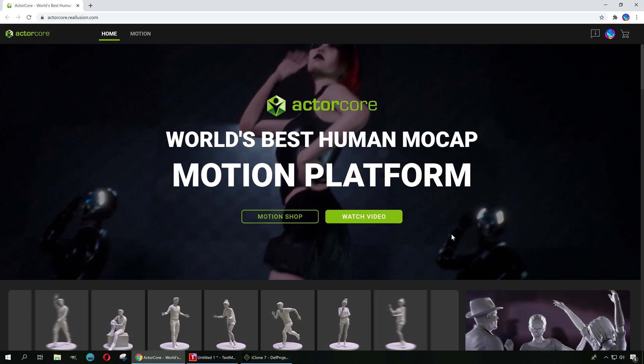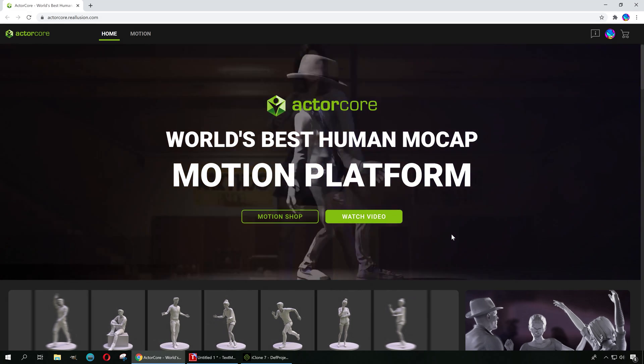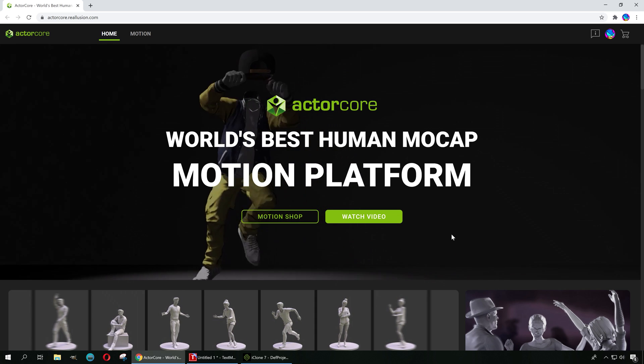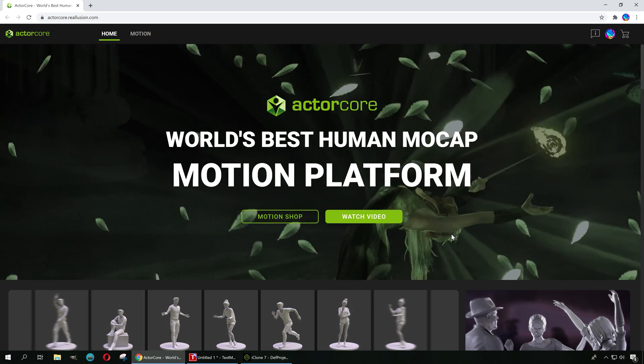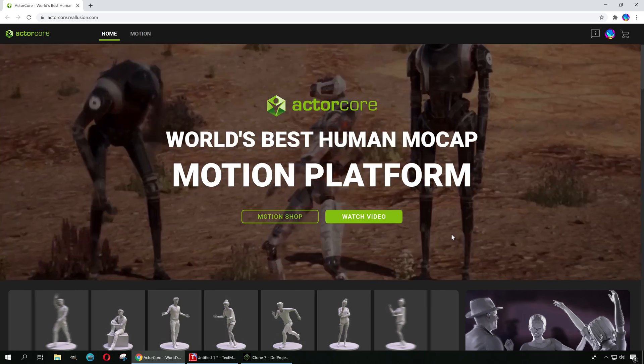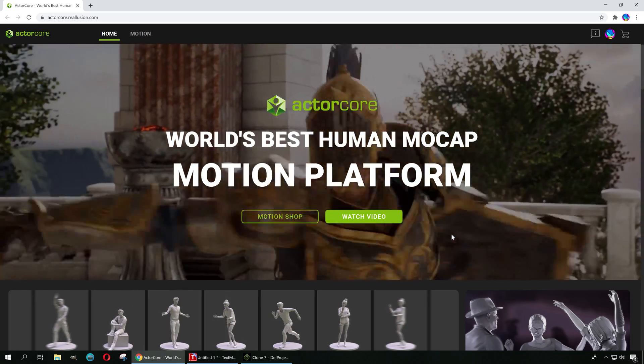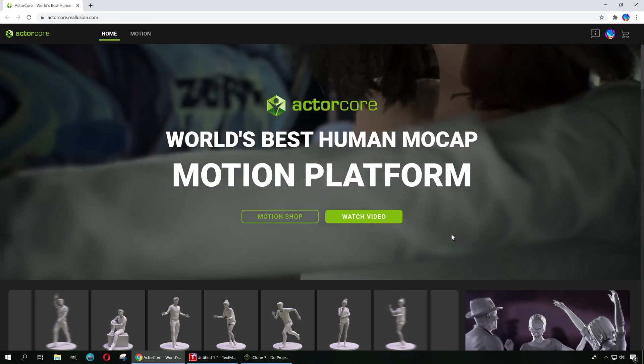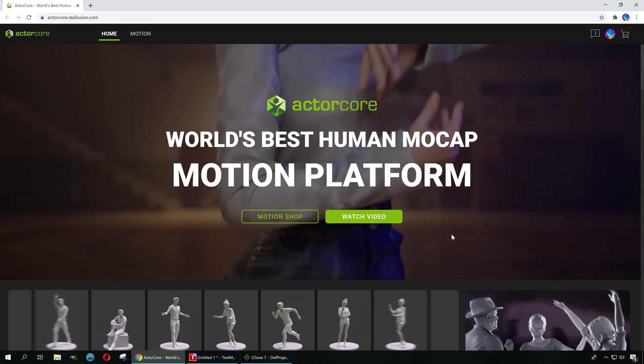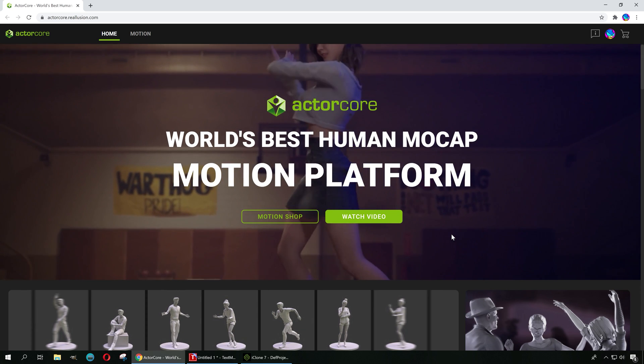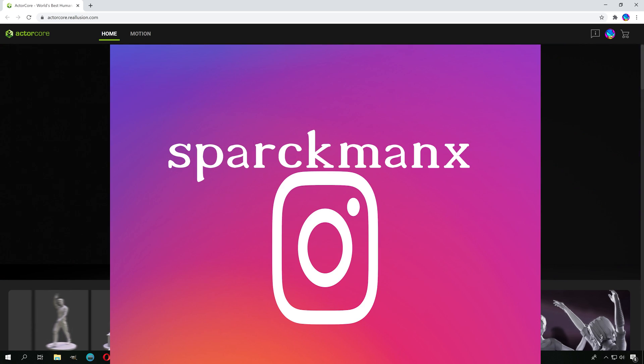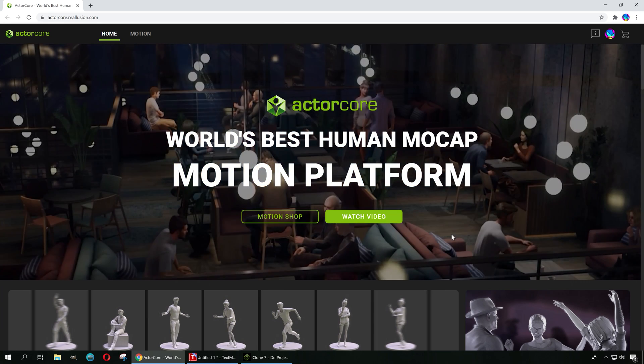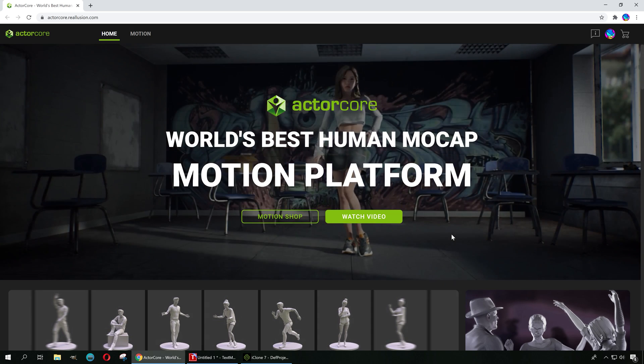If you're tired of Mixamo and Rokoko, your wishes have now come through with ActorCore. Before we get started, don't forget to smack the like button down below and subscribe. By the way, I have an Instagram account, so check it out. The link to ActorCore is also down below. You can actually try out ActorCore for free.